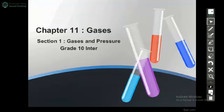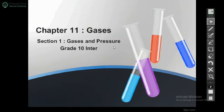Chapter 11 is about gases. Section 1 is the relation between gases and pressure.